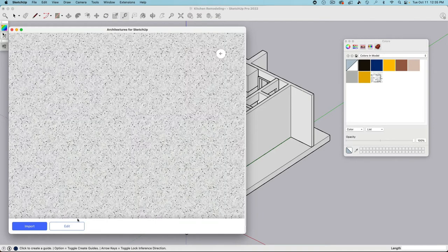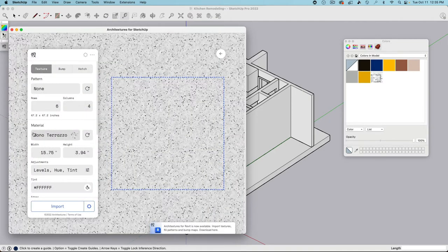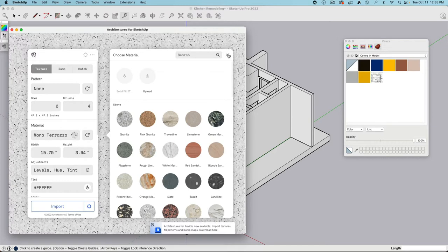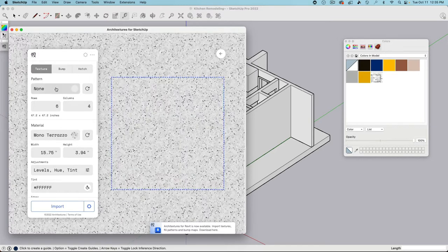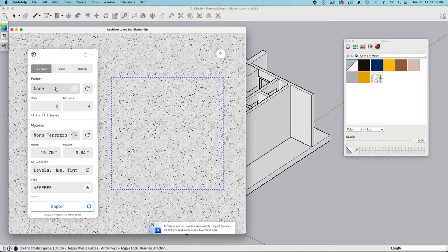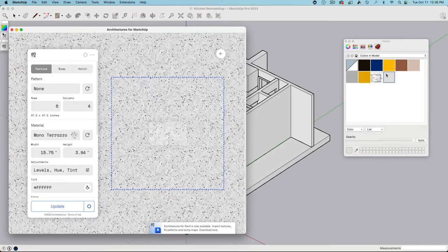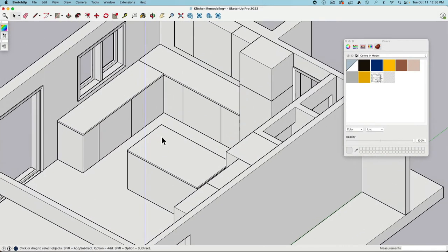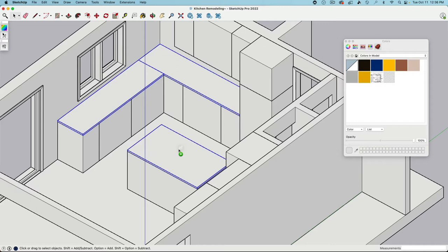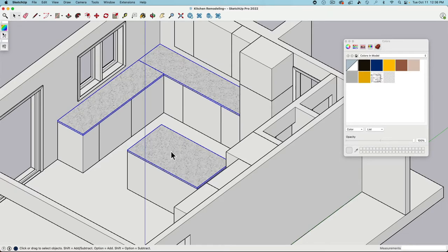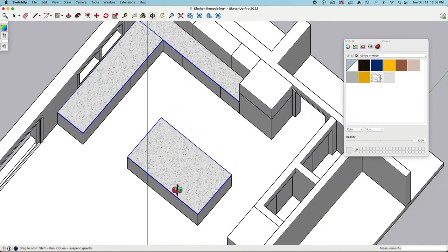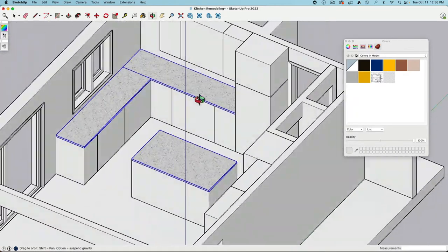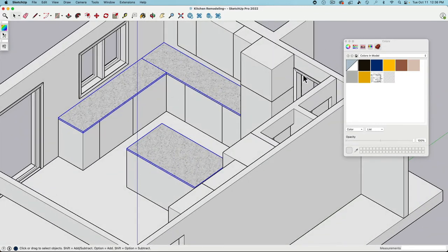So let's go with something easy. We have here, for example, the Mono Terrazzo. When you go to edit, now here we have the material we're selecting. Currently, the pattern is set to none. So it's just the original image as a sample. And it is set up that it's a nice tileable, seamless tileable material. What does this mean? Let's click Import. There is the material.